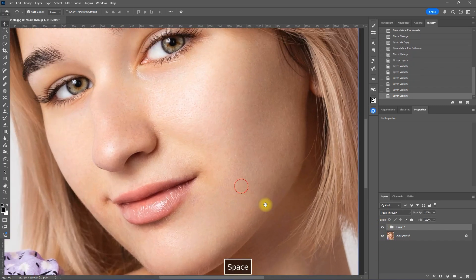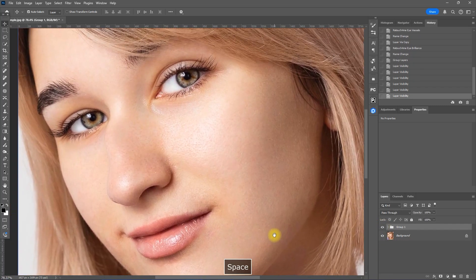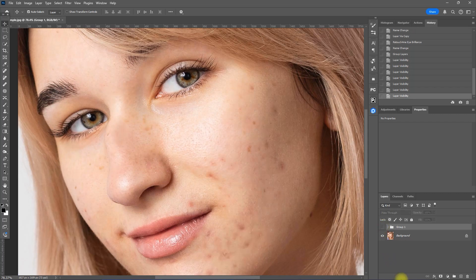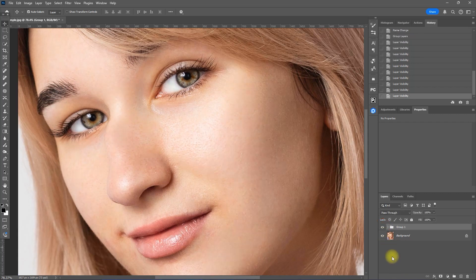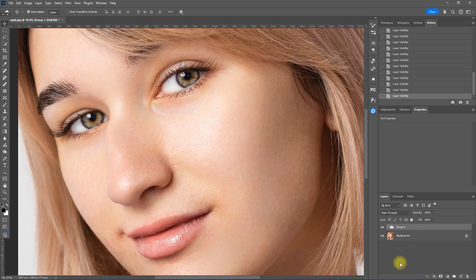Let's zoom in. Before. After. Before. After. What do you think? Was this edit natural and realistic? Let me know your thoughts down in the comments section.